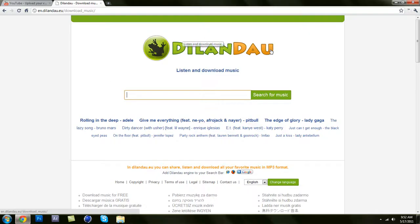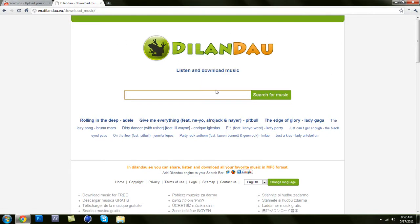...go to this page right here — it's Dilyndo, I think that's how you pronounce it. The link will be in the description, so just click it and it'll bring you here, and you can search for whatever song you want. I'm just gonna search something real quick.